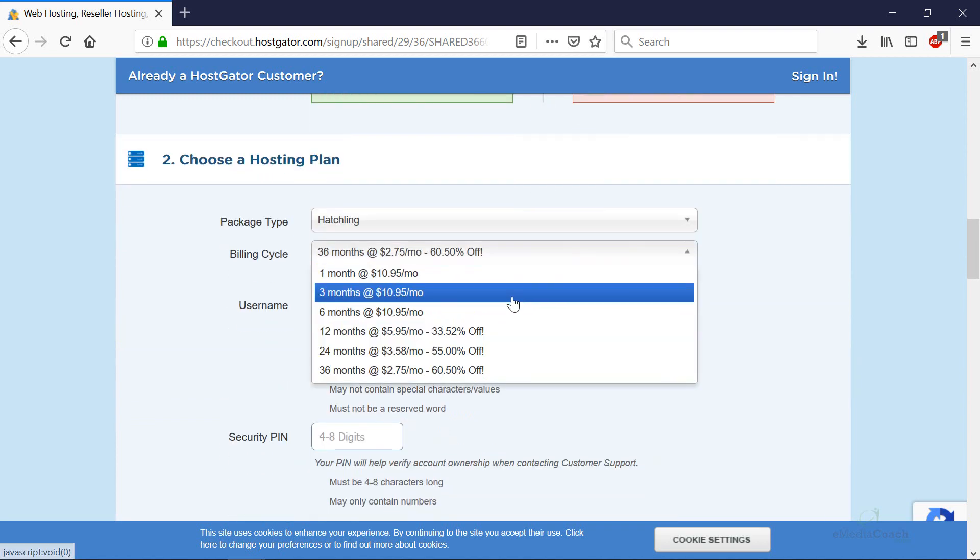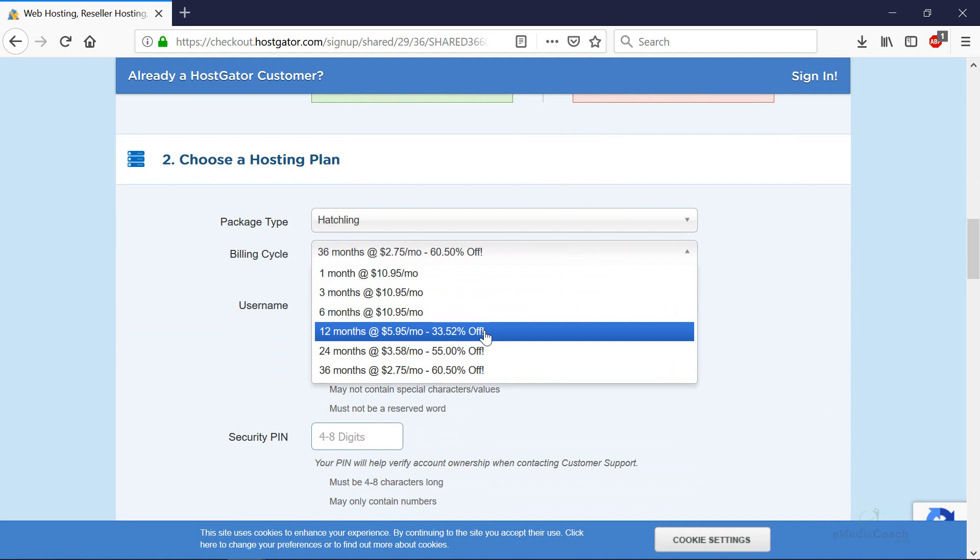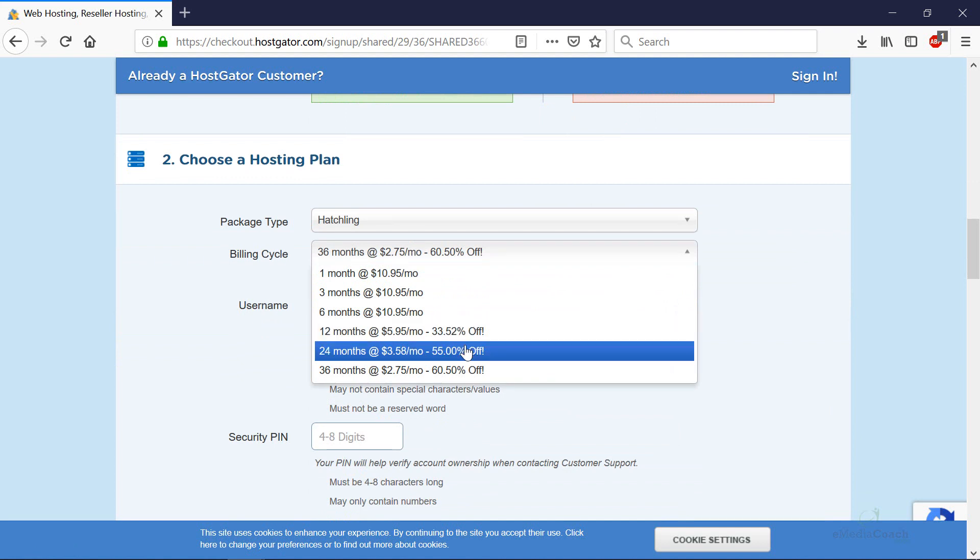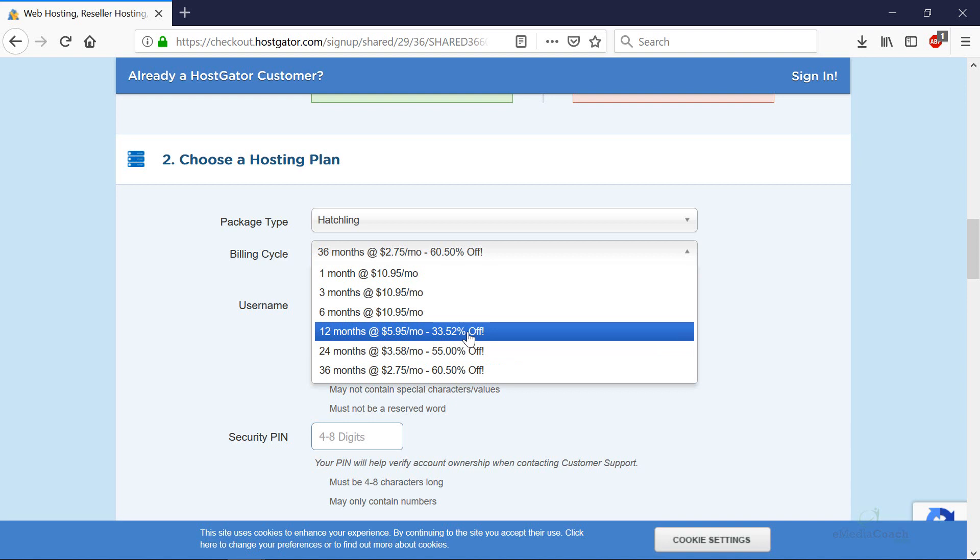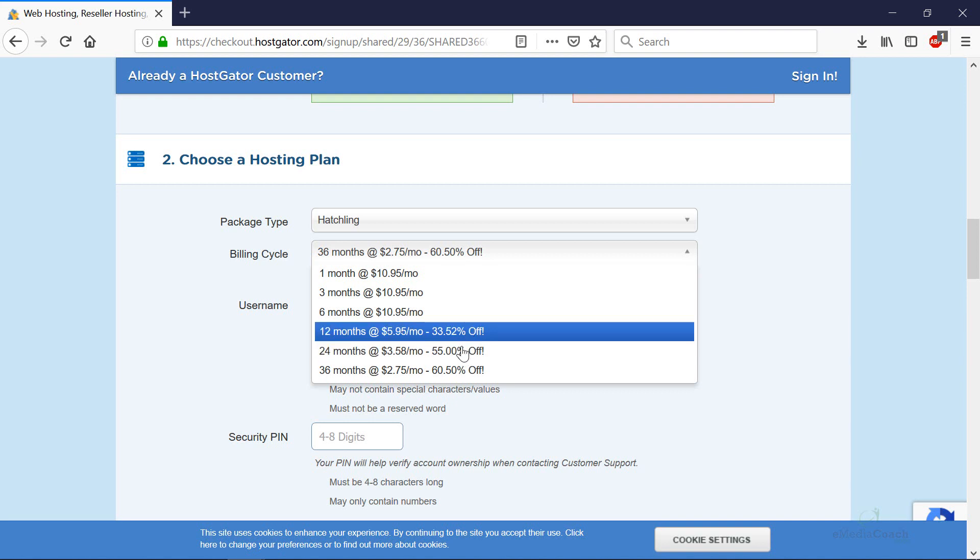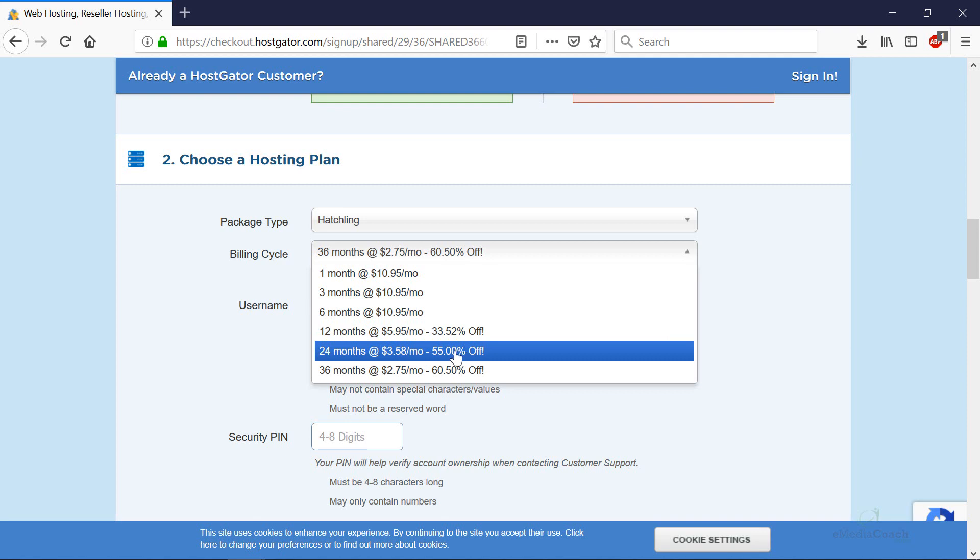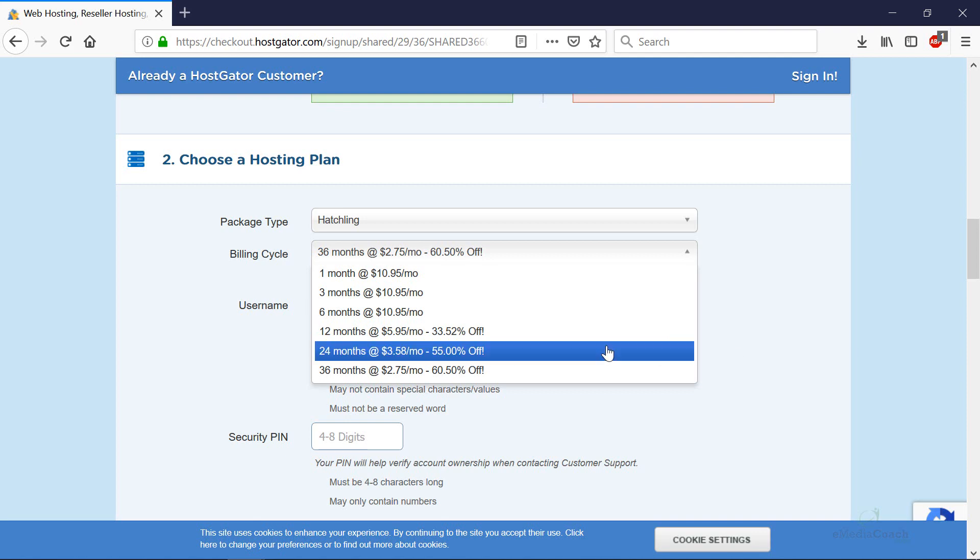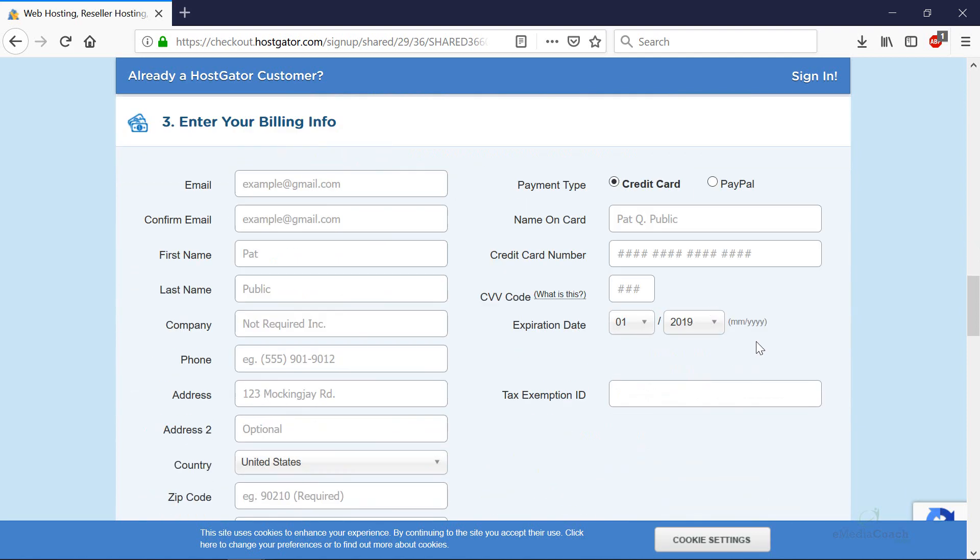Now the longer you subscribe for hosting upfront, the cheaper it gets per month. I tend to stick with a 12 or 24 month billing cycle because it's quite cheap. It's about $5, $4 if it's for two years. But I'm going to show you how to get a better discount in a second.